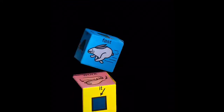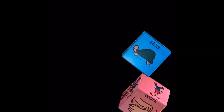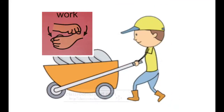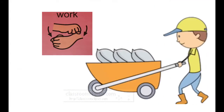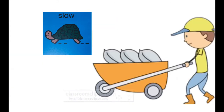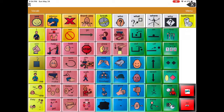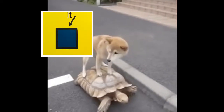Let's roll again. Our words are work and slow. Work. Slow. Let's see what our next two words are. It and slow. It. Slow.